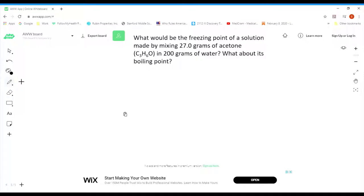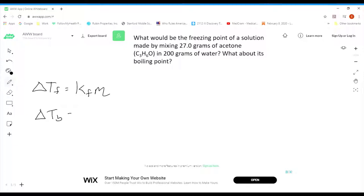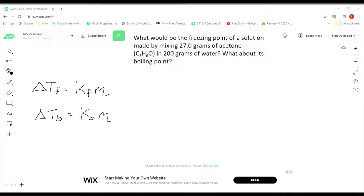There are a couple of equations we're going to be using. The freezing point depression, ΔTf, is equal to Kf times the molality of the solution. For boiling points, the boiling point elevation ΔTb is equal to Kb times the molality. Kf for water is 1.86 and Kb is 0.512.